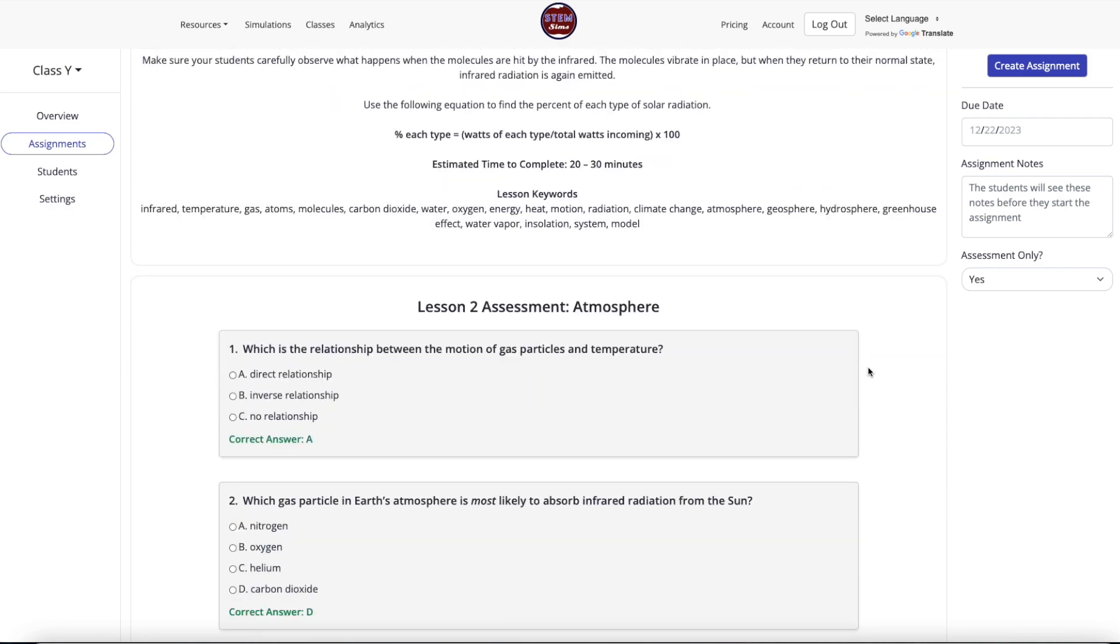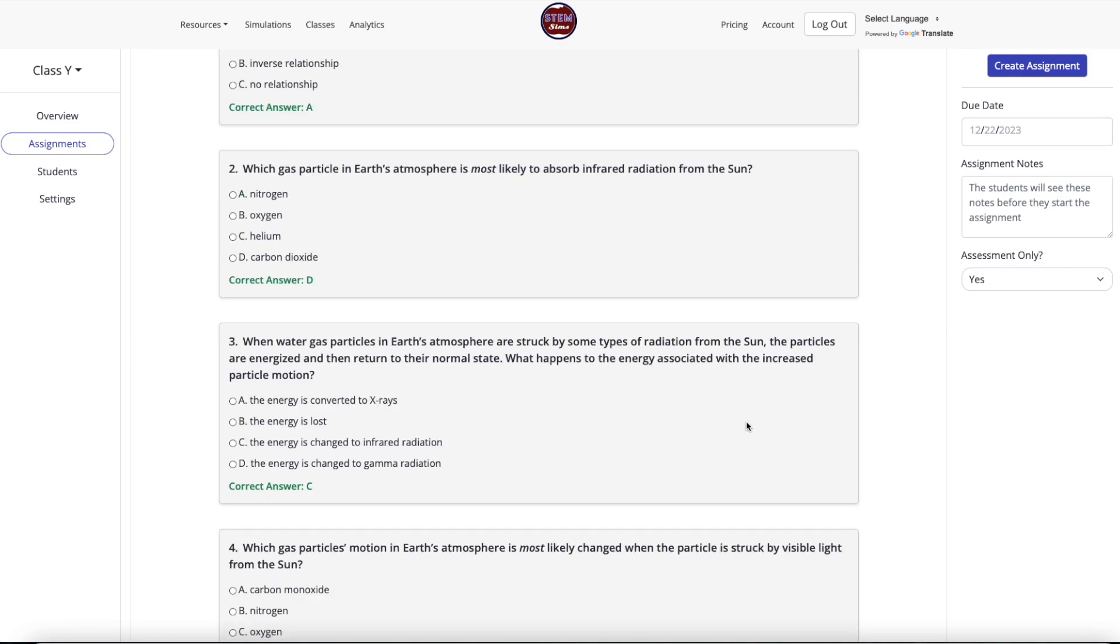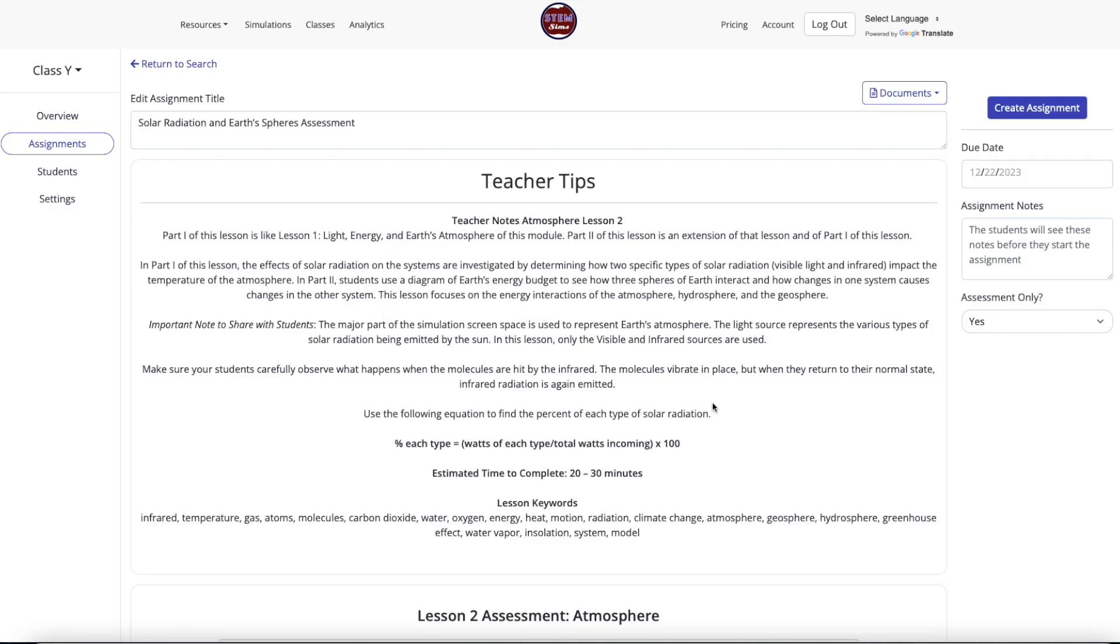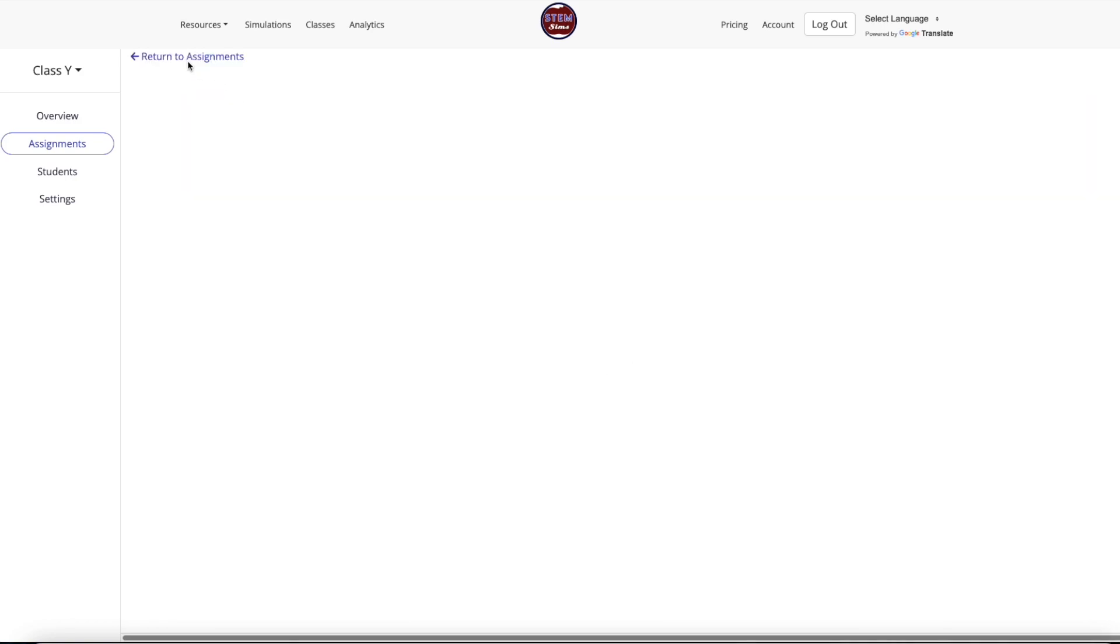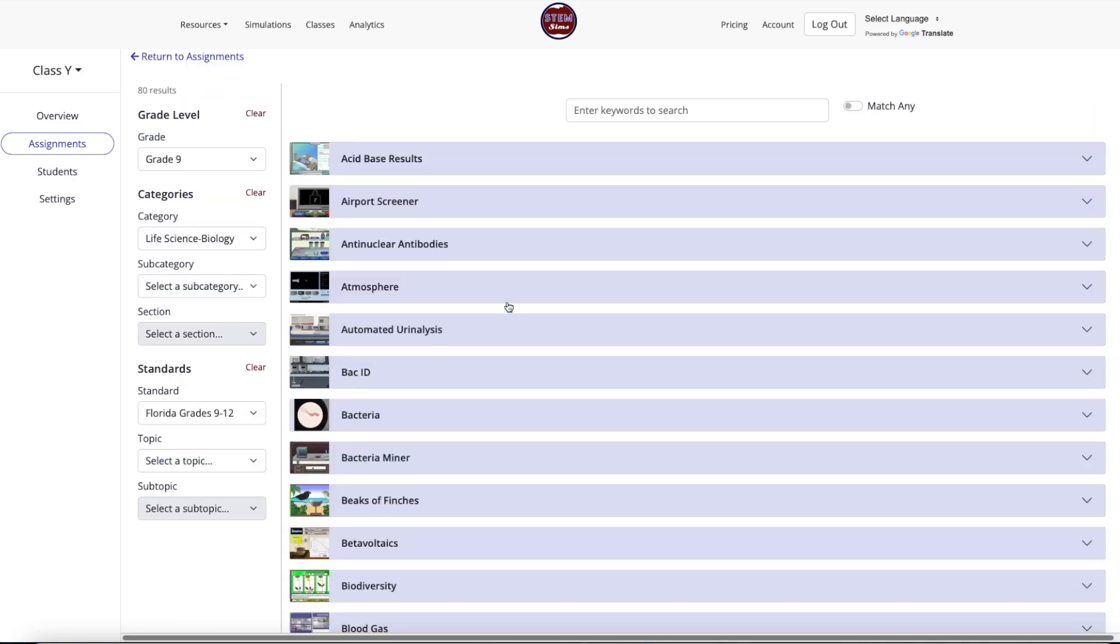If you do not wish to assign this assessment, select the blue Return to Search tab from the top left side of the screen to resume your assignment search.